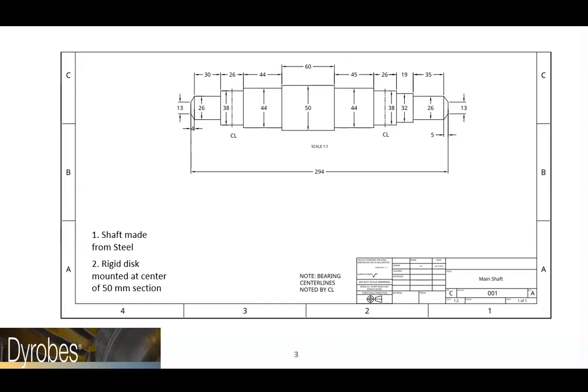We will be modeling a small shaft that rotates at speeds up to 25,000 RPM. The shaft is supported radially by two fluid film bearings. There is also a 14 kg disc mounted at the center of the section with a 50 mm diameter.